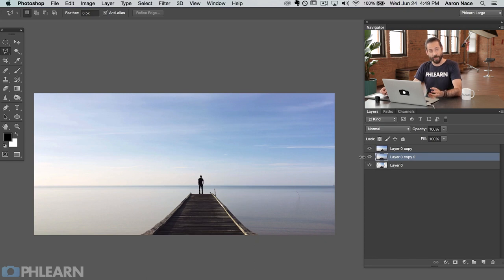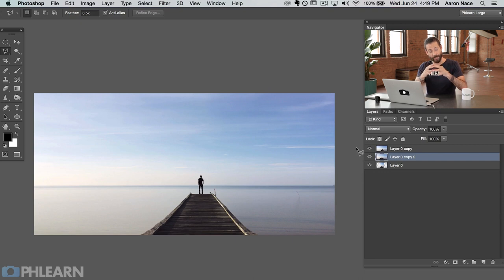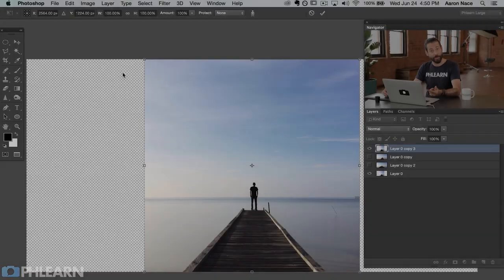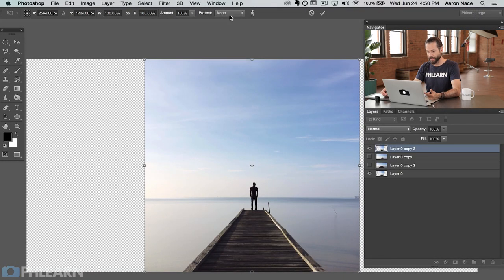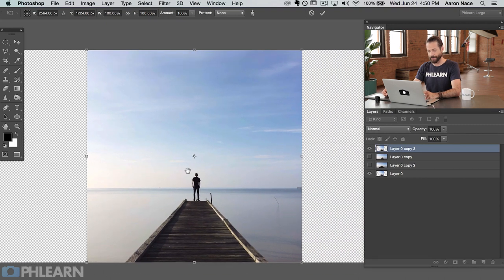Now, what happens if you want to isolate just an area — make sure you protect a certain area and don't scale it? That's where the protect option comes in. If you go to content-aware scale, right now it says protect: none. I don't have any other options. There's also one to protect skin tones, but in this case we don't have any skin tones, so that won't do anything. To protect something, we need to make a selection of the object we actually want to protect.